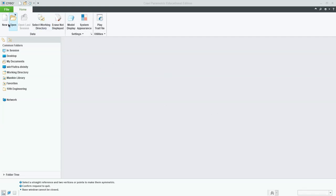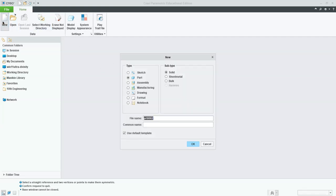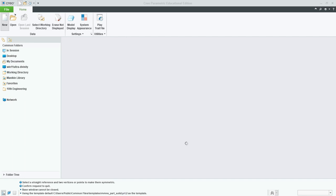Okay, let's practice again. Click new. We're going to create a part. Leave the name. We're not going to save. Make sure there's a check on default template. Click OK.